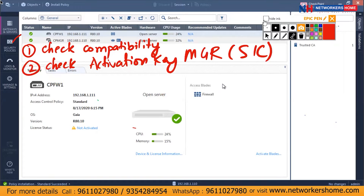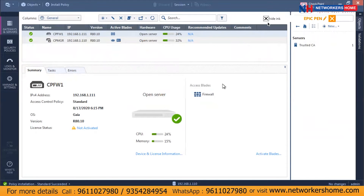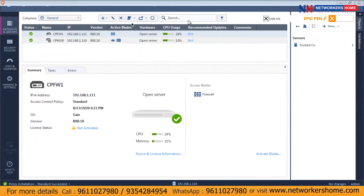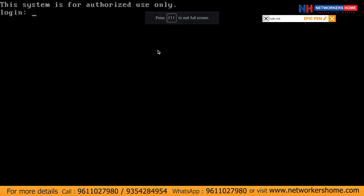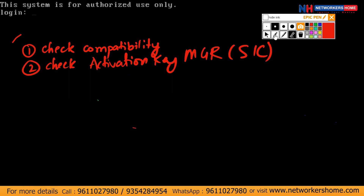I will show you — let me change the activation key in front of you so that it's easier to understand. I'll make it full screen. This device which I'm logged into is firewall one, security gateway one.